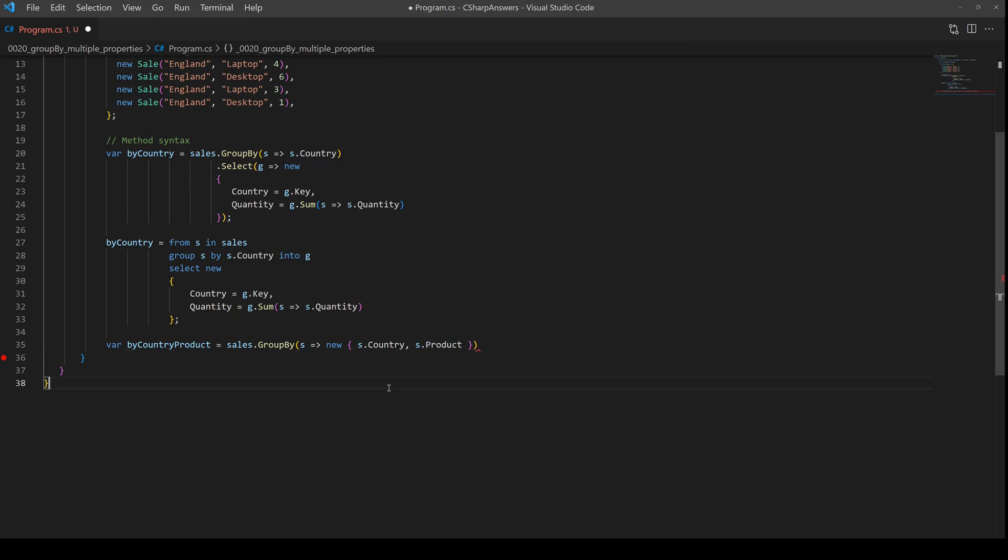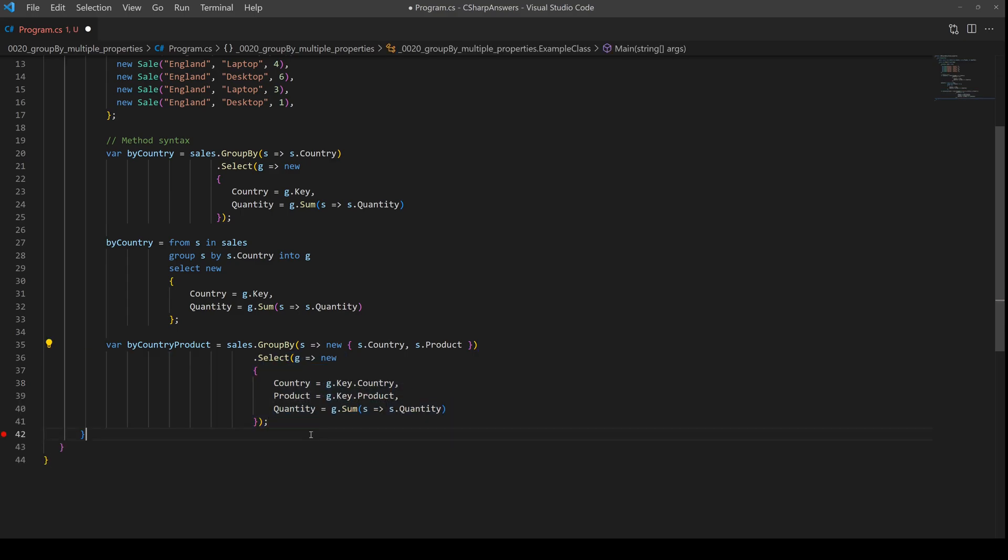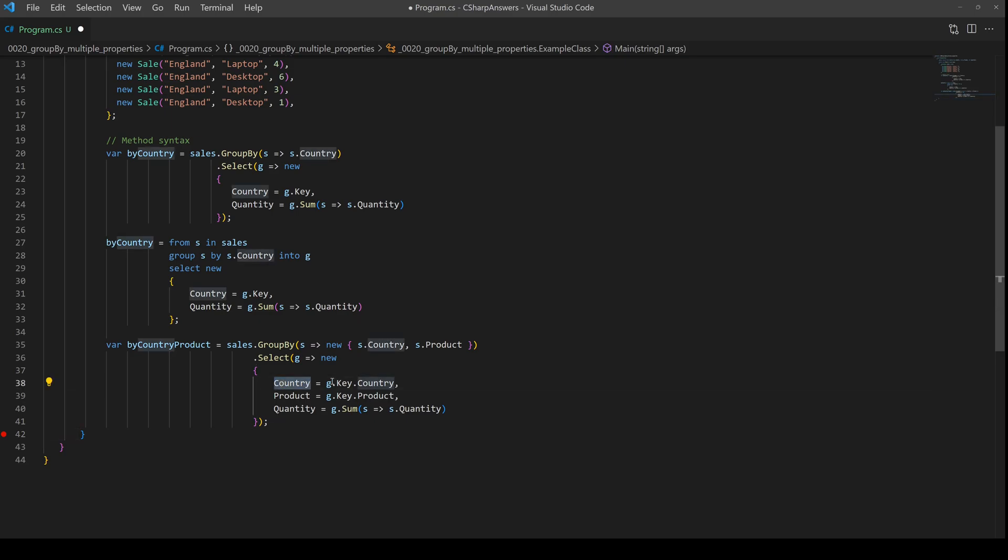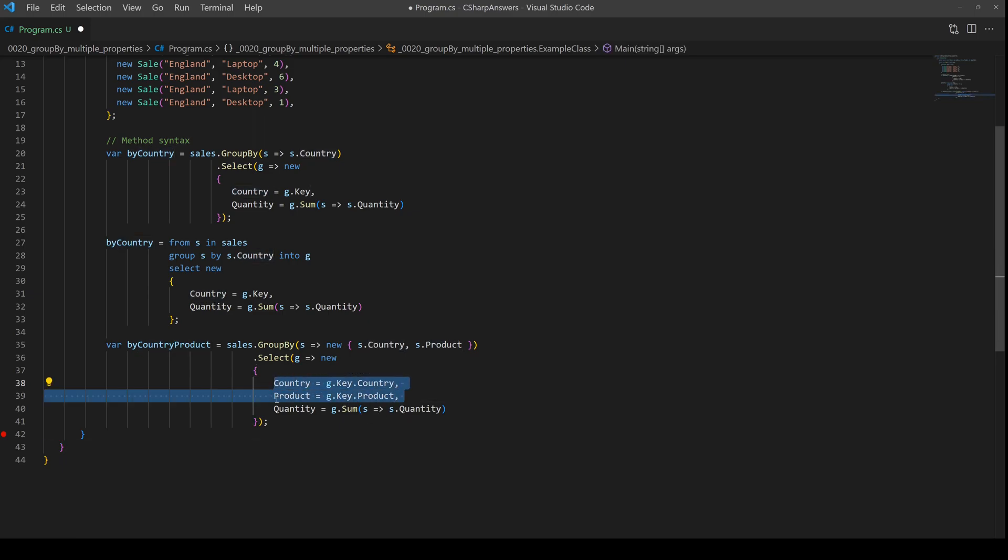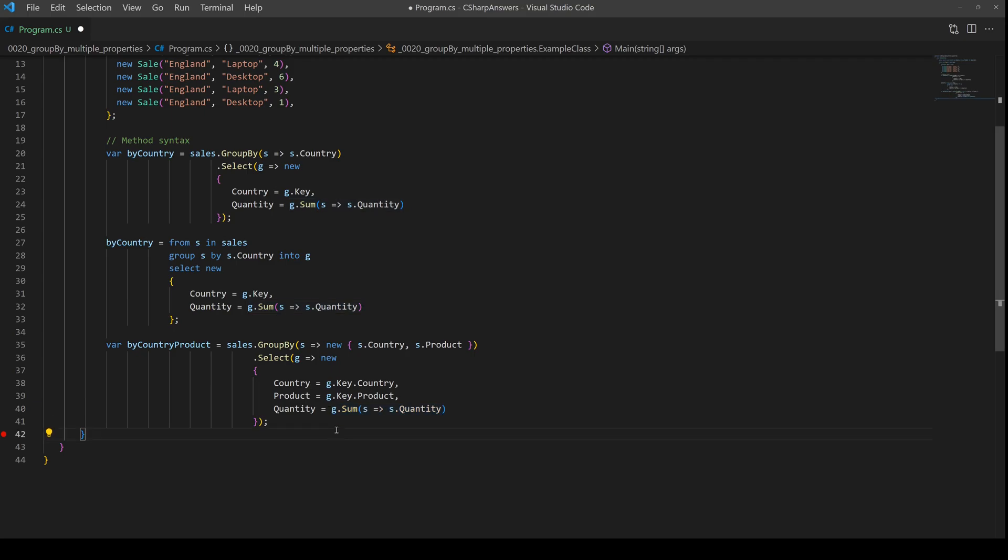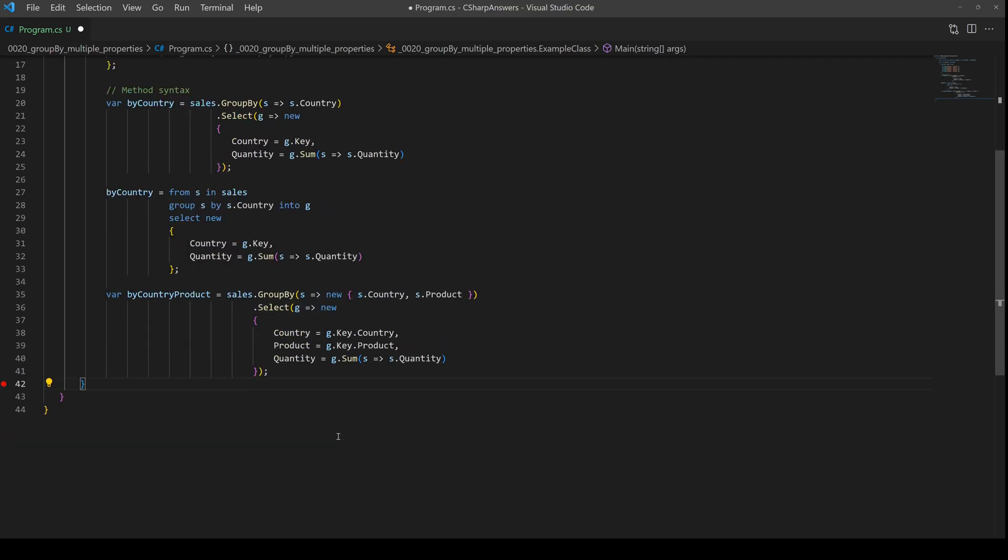Now the select clause is a little bit different to previously. We're going to show the country which comes from the key. Now the key is the anonymous object, therefore the key has itself two properties: the country and the product. We're going to add those to the output and again we're going to sum up the quantity for the entries in that group. Pretty straightforward.